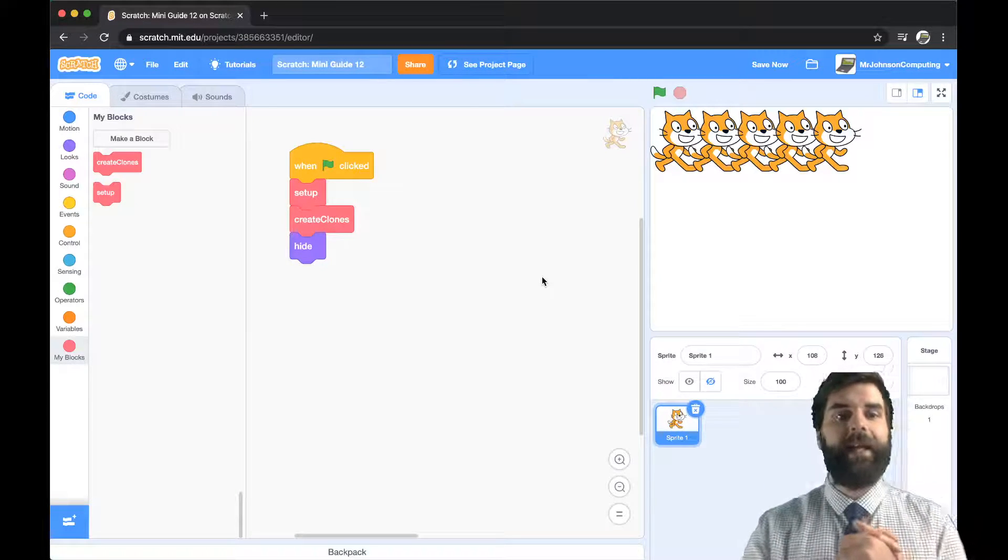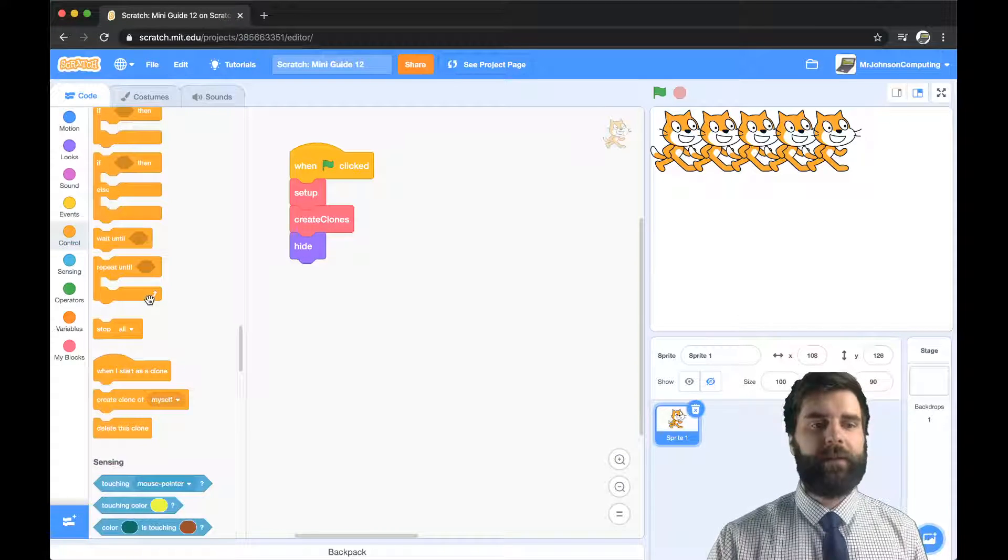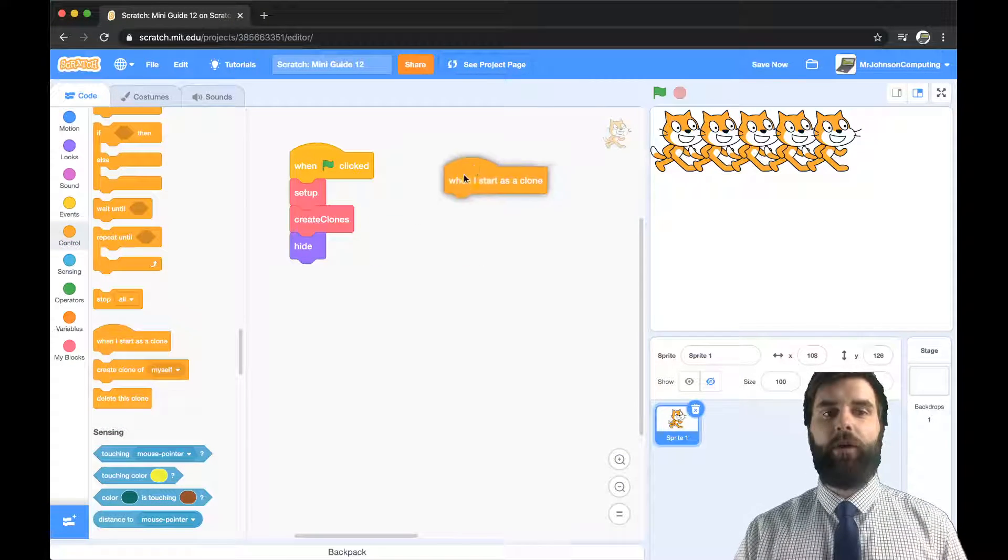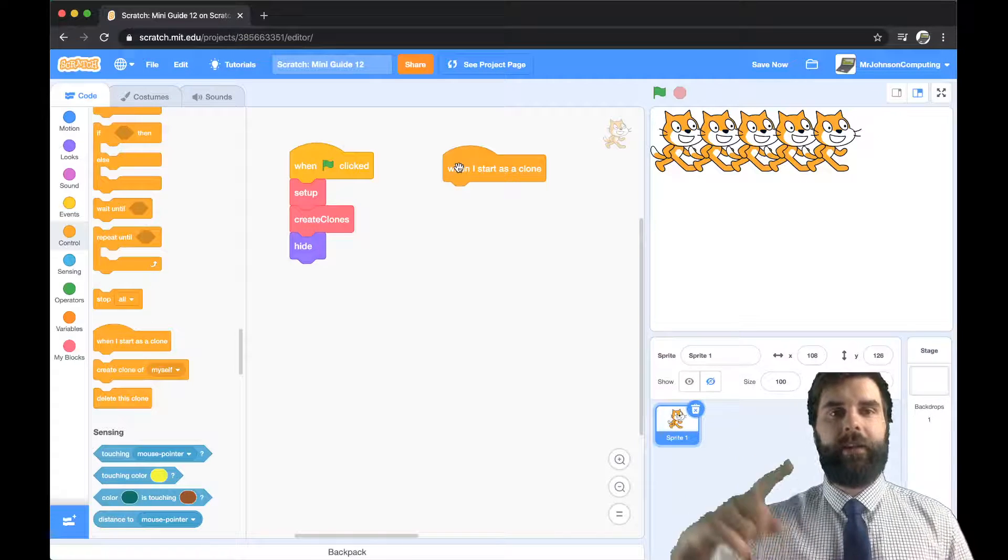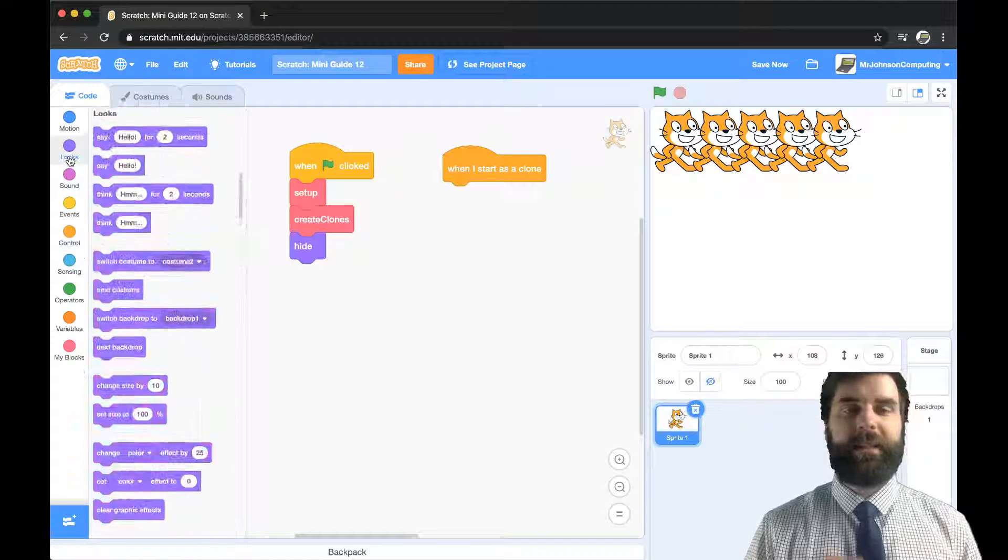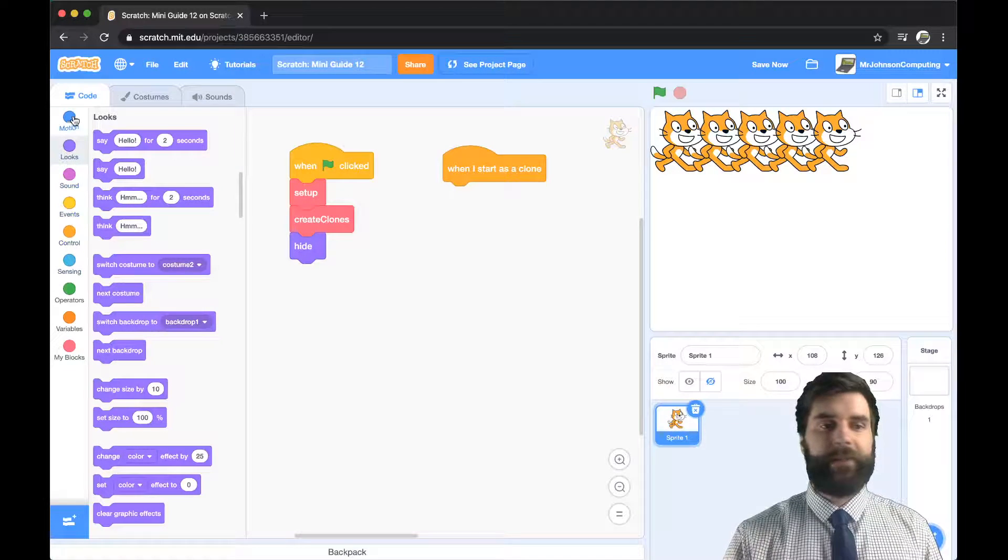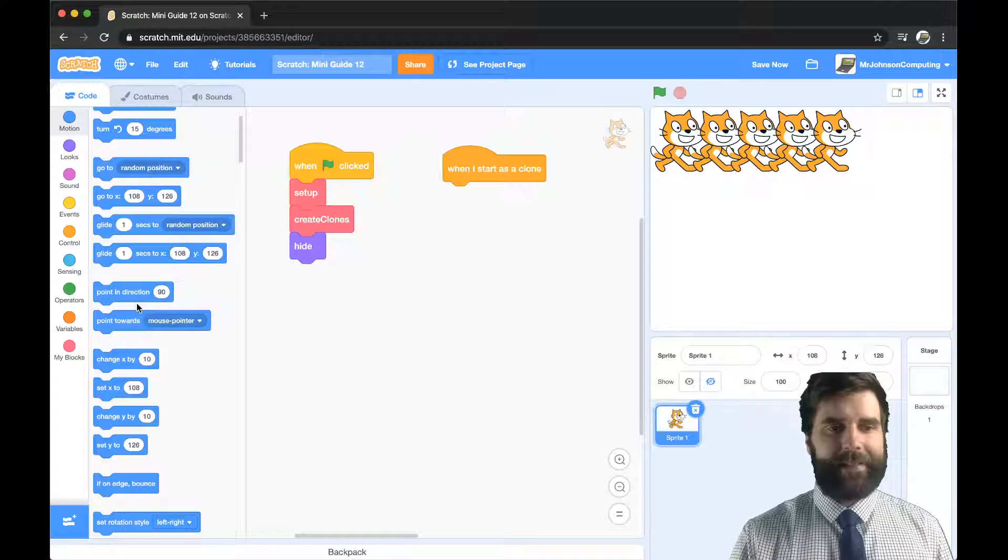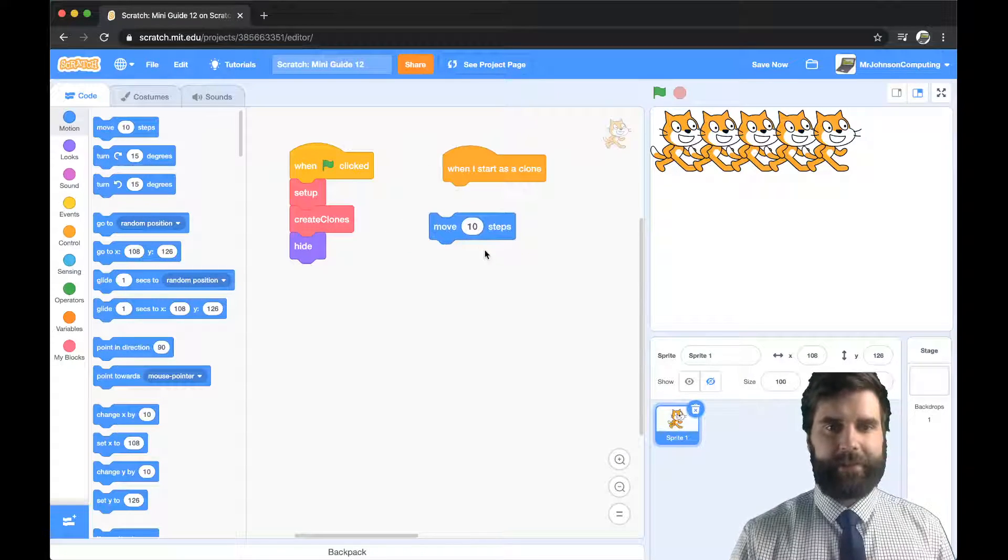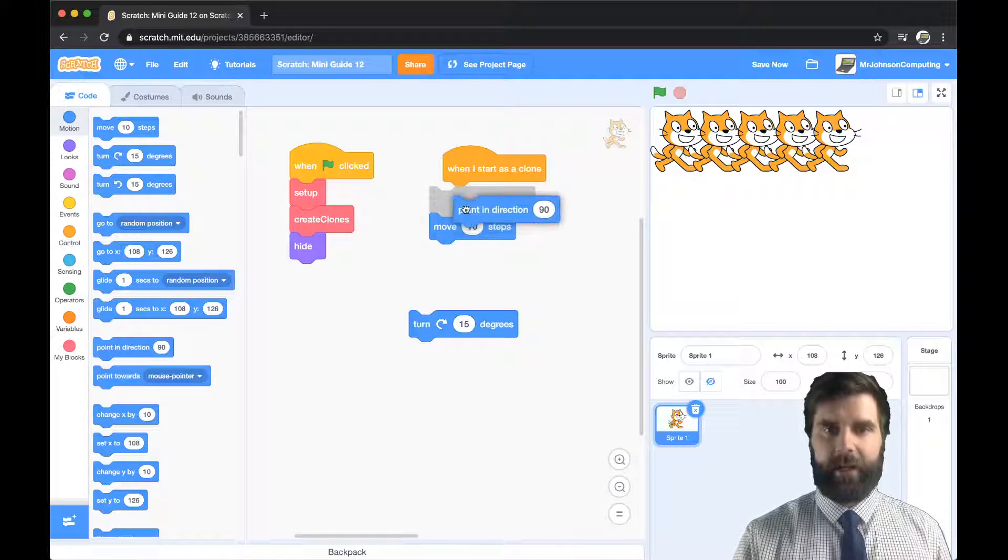Okay so now we need to get these clones moving and the way we're going to do that is we're going to go into control and in control at the bottom is this block here when I start as a clone. And what this will do is it will tell all of the clones how they should behave. Now what I'm going to do is maybe get them all bouncing up and down. I think that would at least highlight what we're kind of going for here. So let's just put in some very basic code.